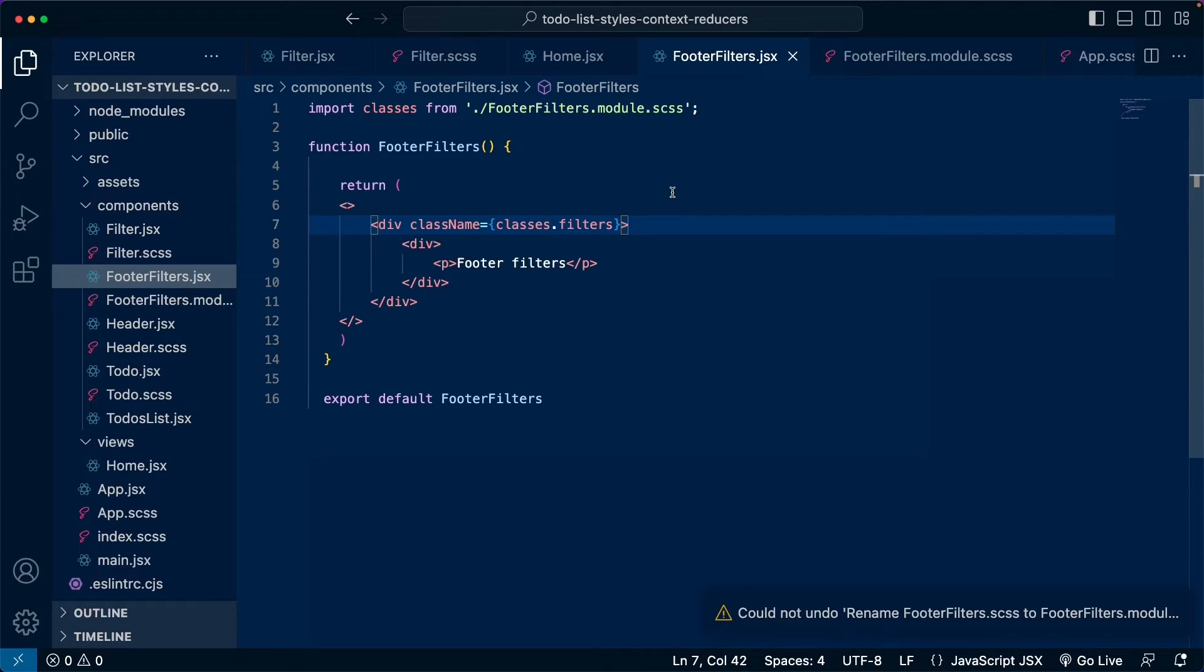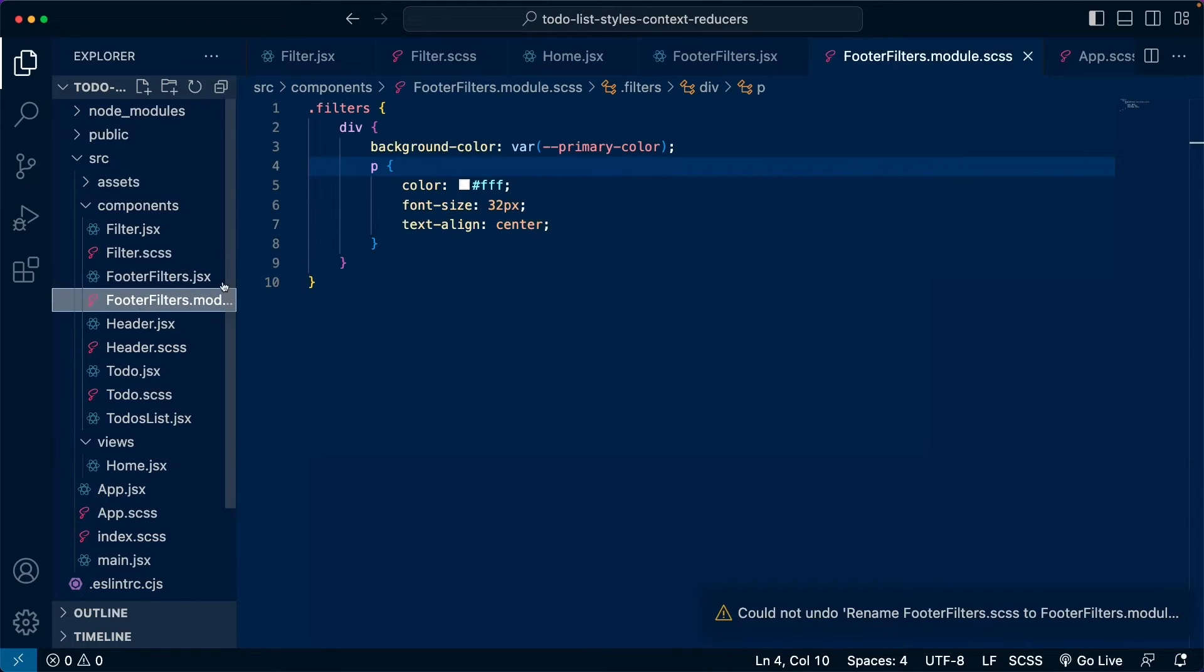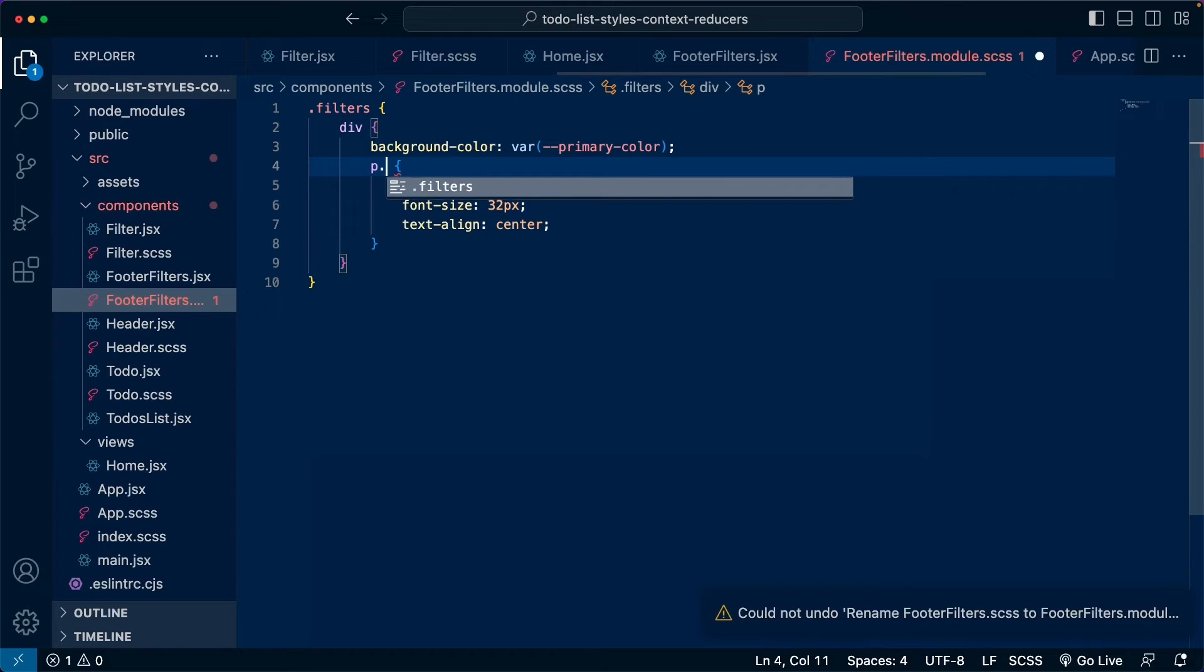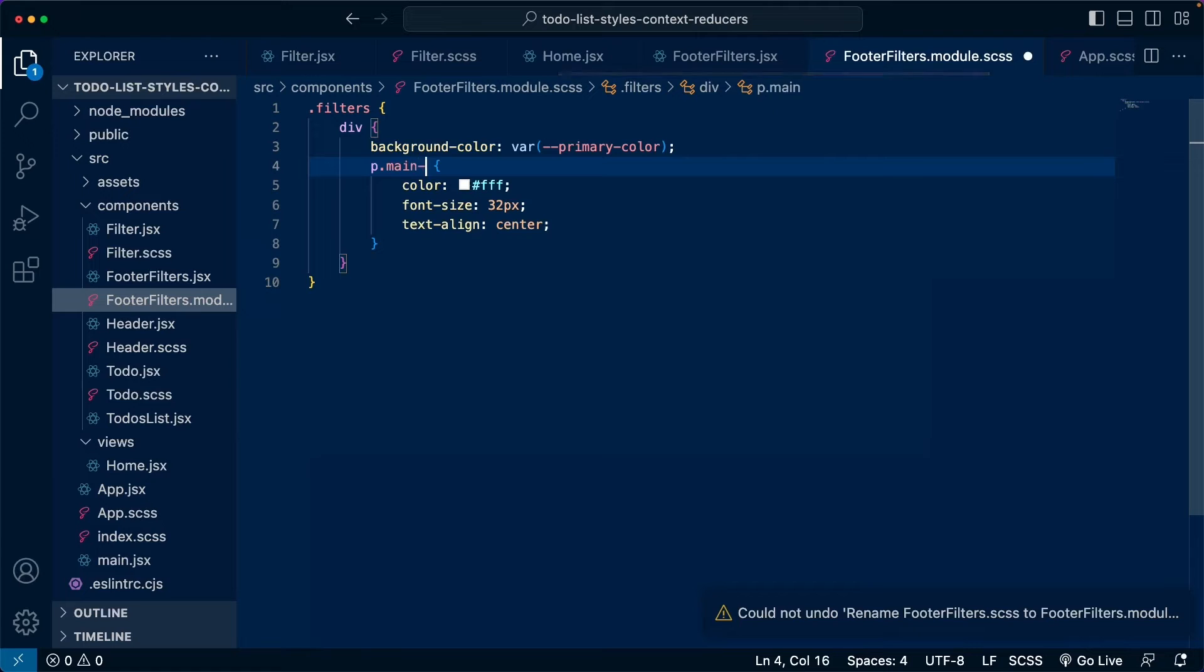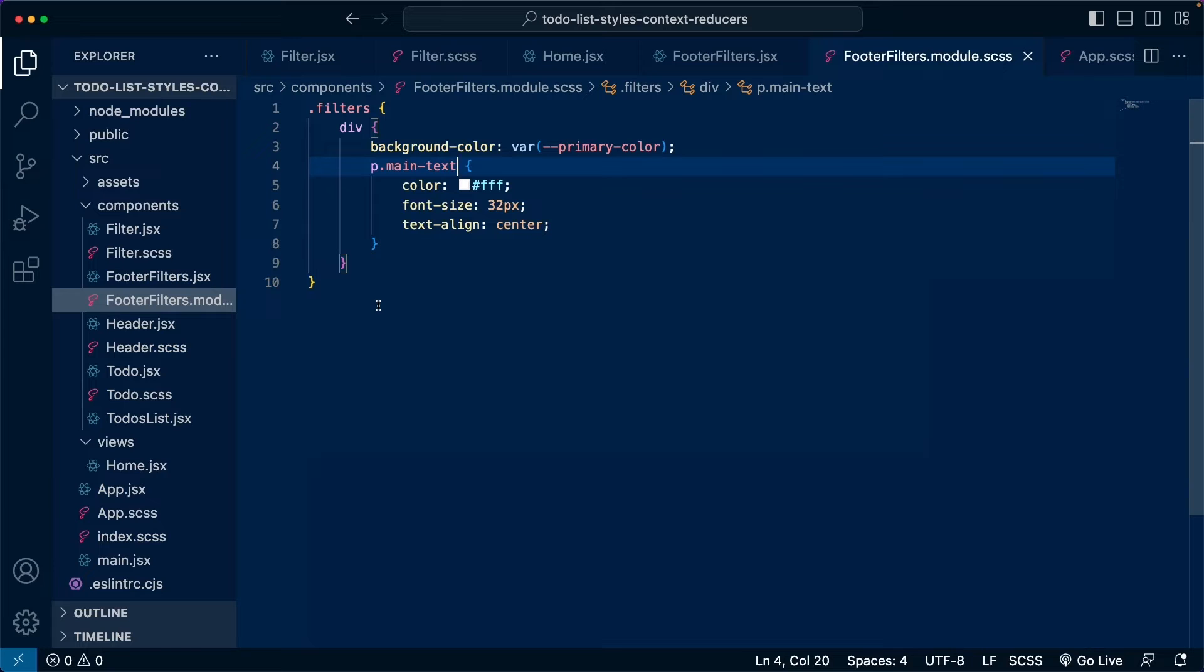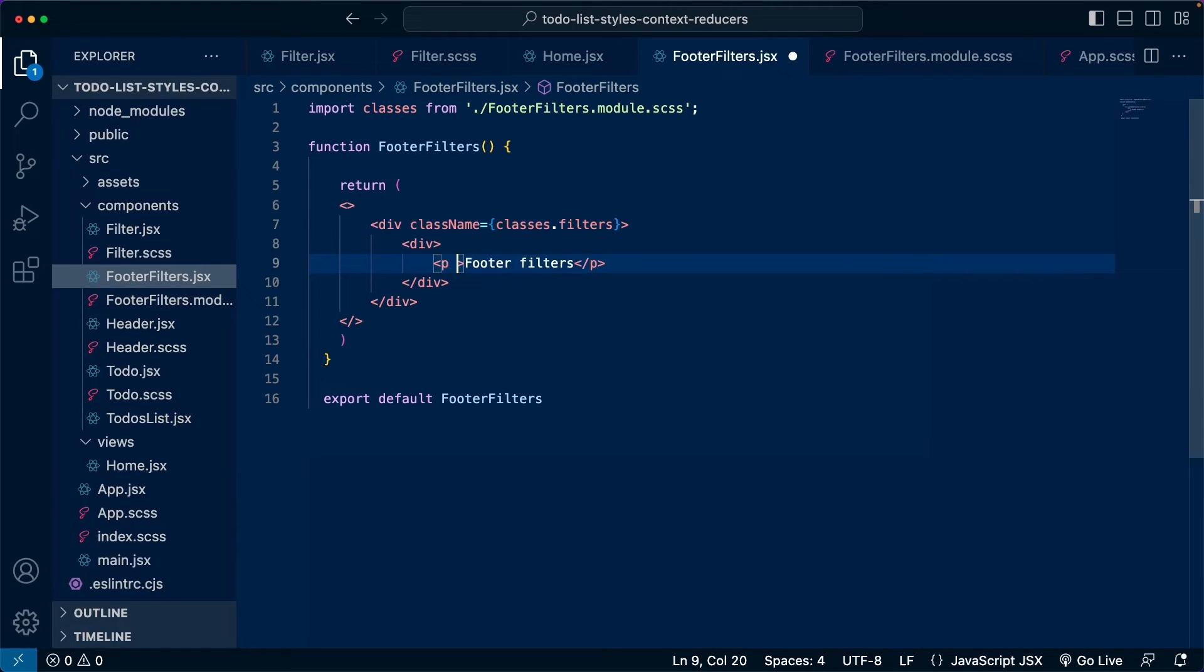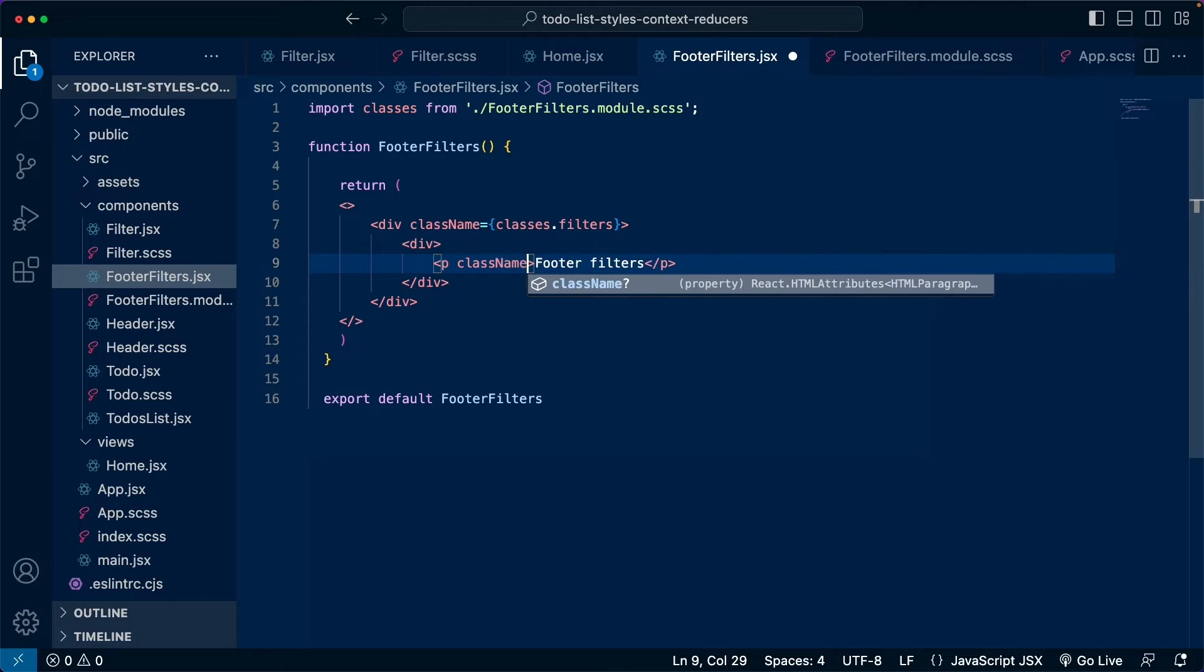Now let's speak about classes with dashes. So if we go back to the CSS file, let's say we want to add a specific class to this P element. So we are going to call it main text. So this is a class that has a name with dashes.